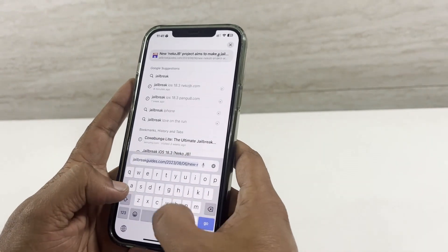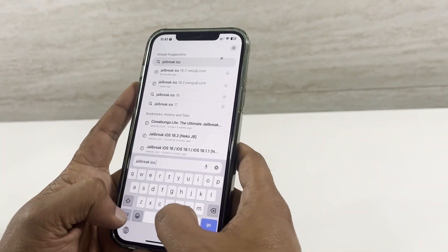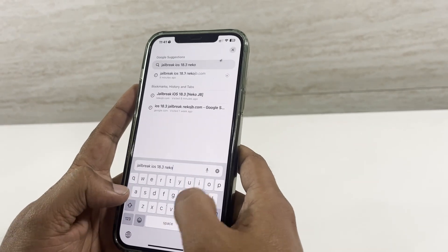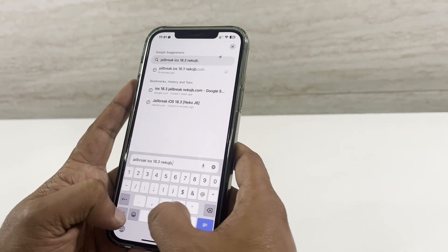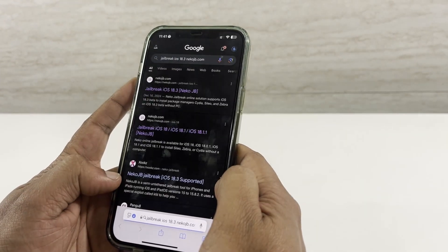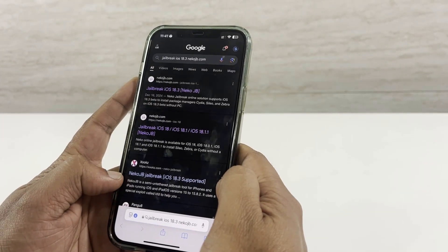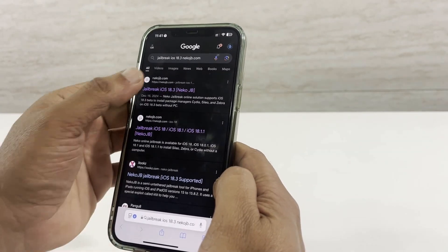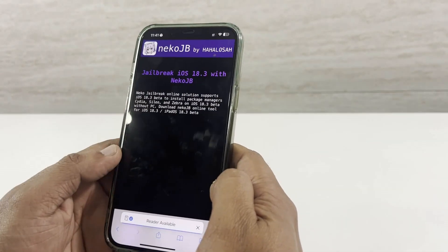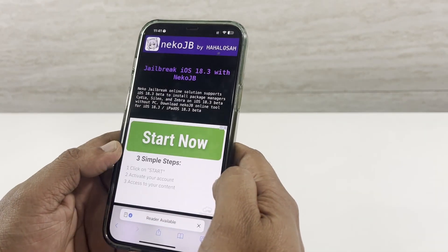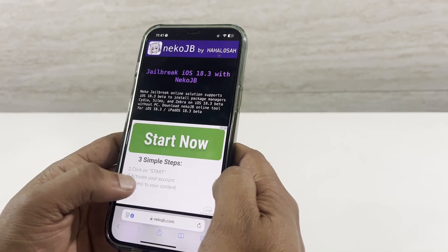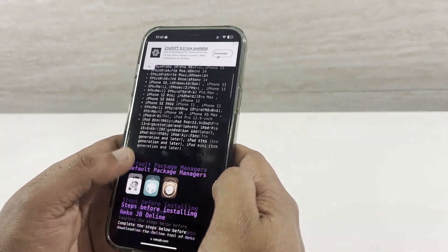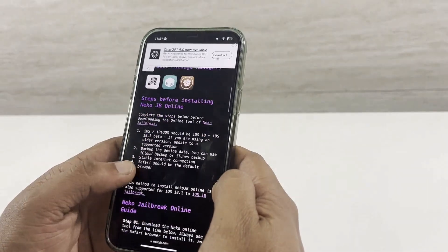Search jailbreakiOS18.3nekojb.com on your Safari browser. Head into the top search result on the screen. Then find and tap on install Neko online.